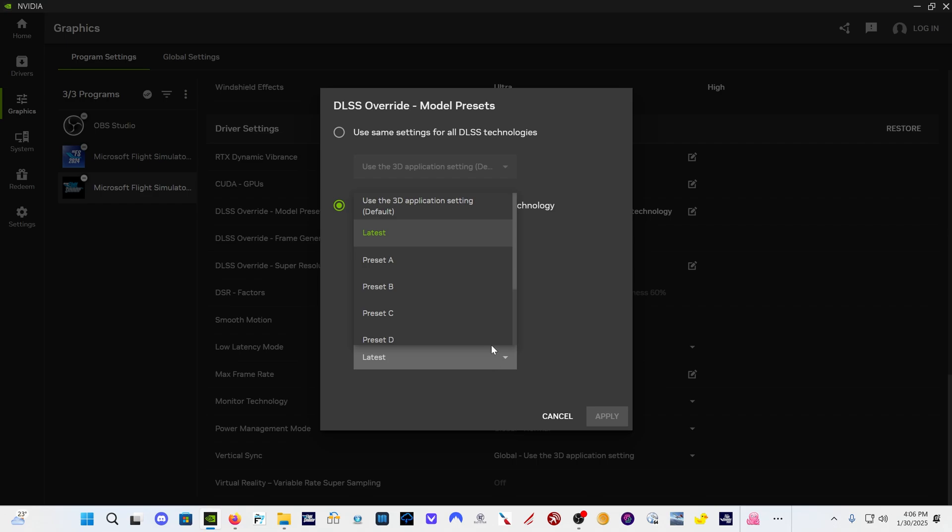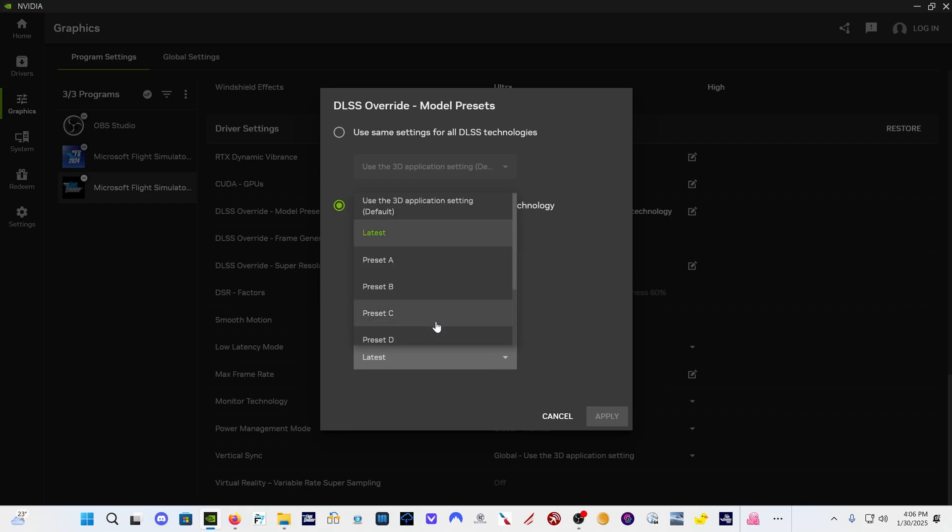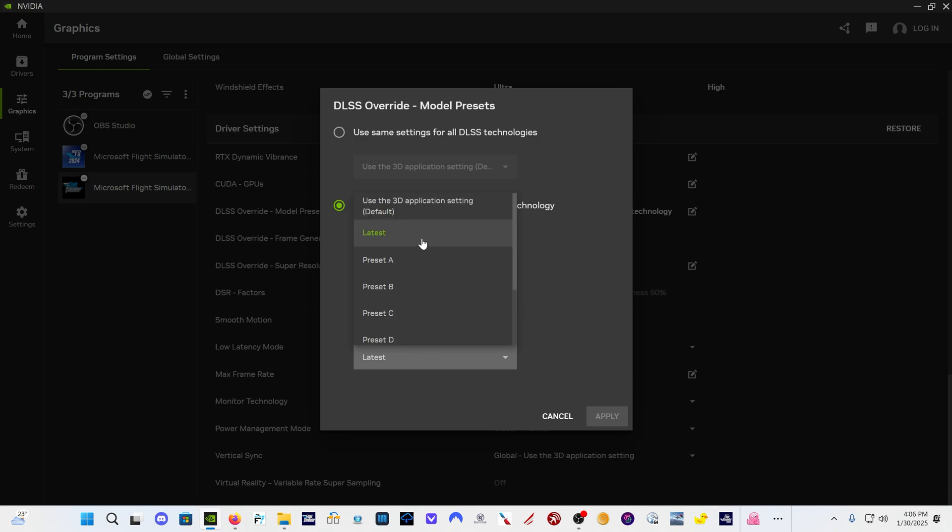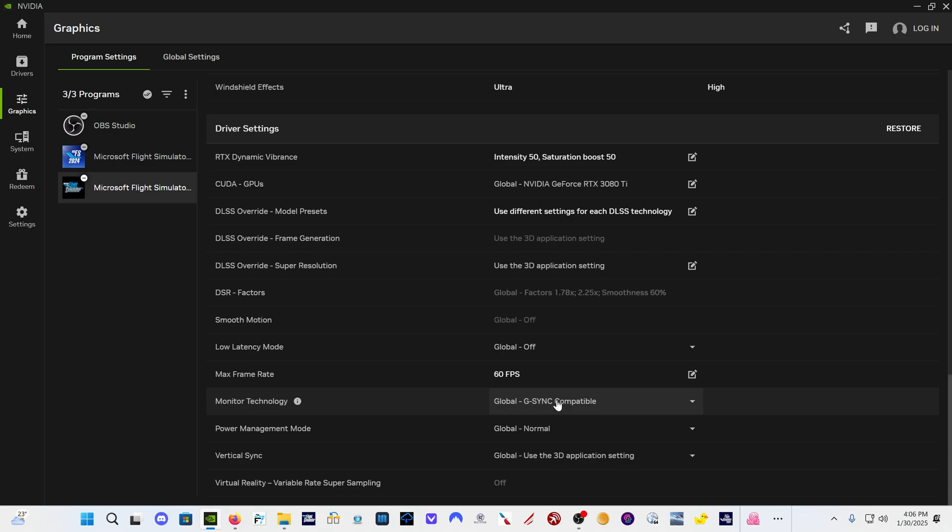So the only thing that I can actually override is the DLSS super resolution. And so you've got all the presets here through J, which was the preview preset for DLSS 4. If you click here on latest, it's going to give you preset K. And that's the one we want. I'm just going to click on cancel to get out of this.